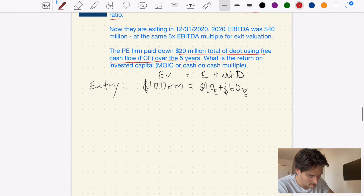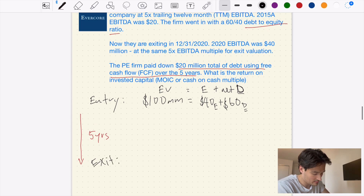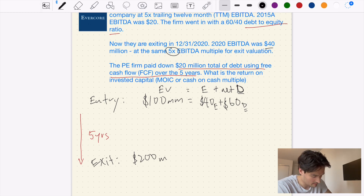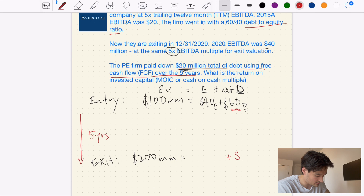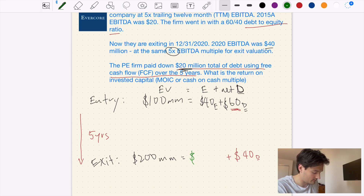Now we know that over a five-year period we have an exit. We're still using the 5x EBITDA multiple, but this time EBITDA is $40 million, so the exit value is $200 million. The final step is that we paid down $20 million in debt. Our debt was originally $60 million, so it now becomes $40 million after paying down $20 million. That means the remaining equity value must be $160 million to get to the $200 million total — so our equity grew from $40 million to $160 million.